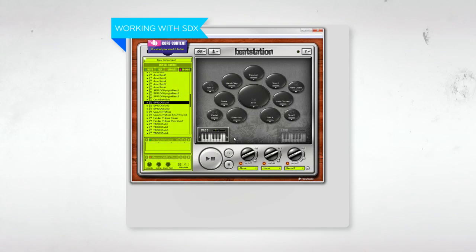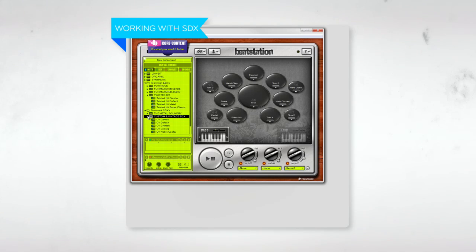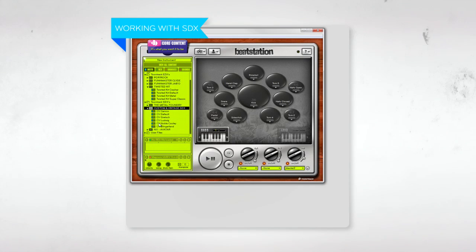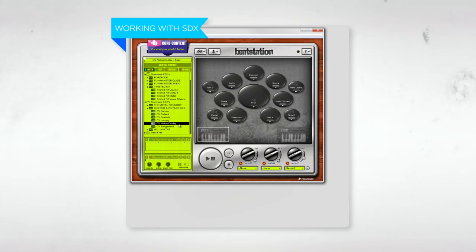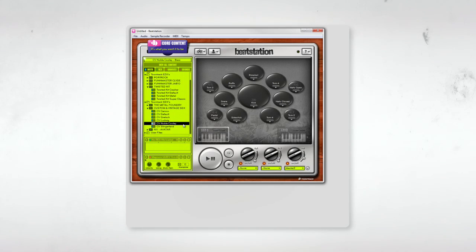Let's try out a totally different flavor with the Custom and Vintage SDX. I'll load up this super rare Noble and Cooley set. This will load up the close mic sample sets for the awesome Noble and Cooley Star Series snare, the 18 by 22 inch Noble and Cooley kick, Zildjian hats, toms, and the rest of the kit.